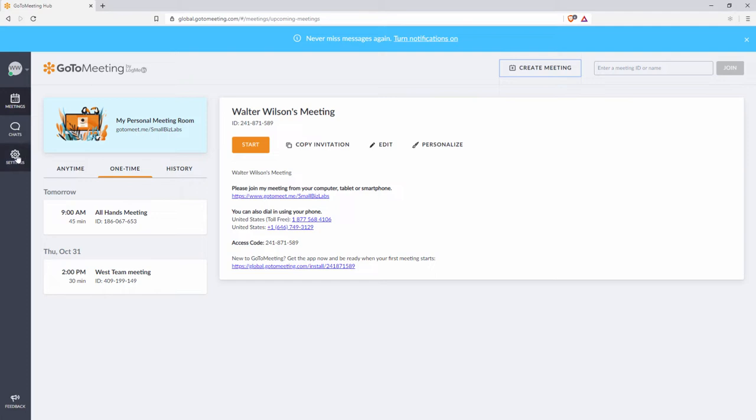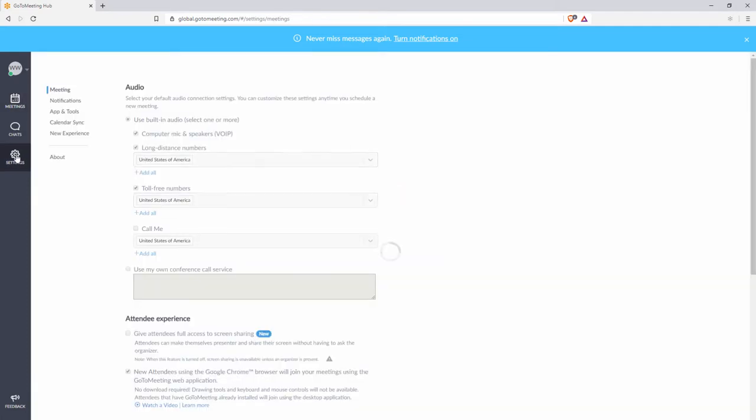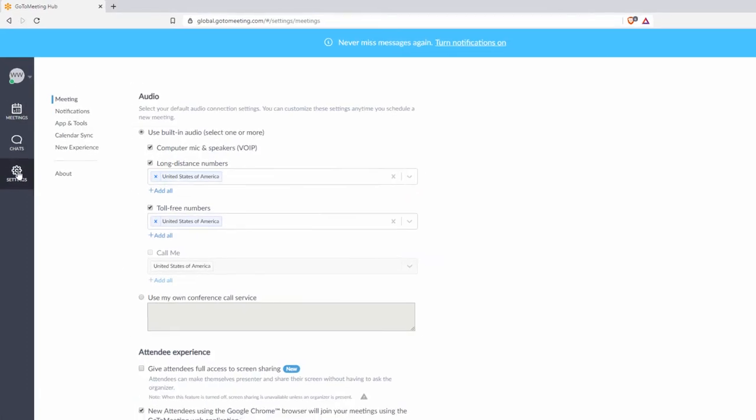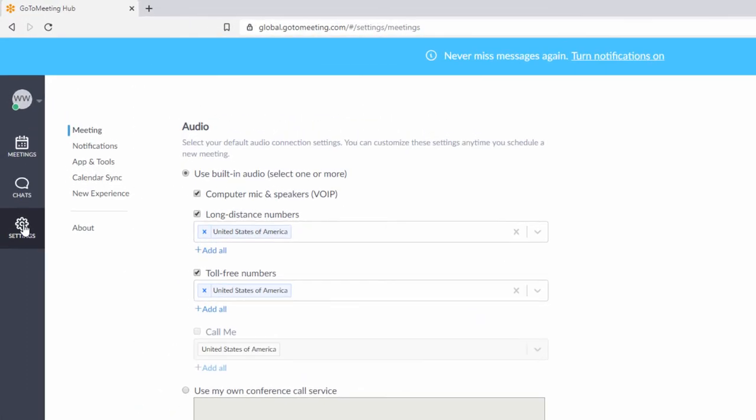Click on the settings gear at left. At the top, you'll see you can choose between built-in audio or VoIP and telephone numbers. It is a best practice to offer both options.